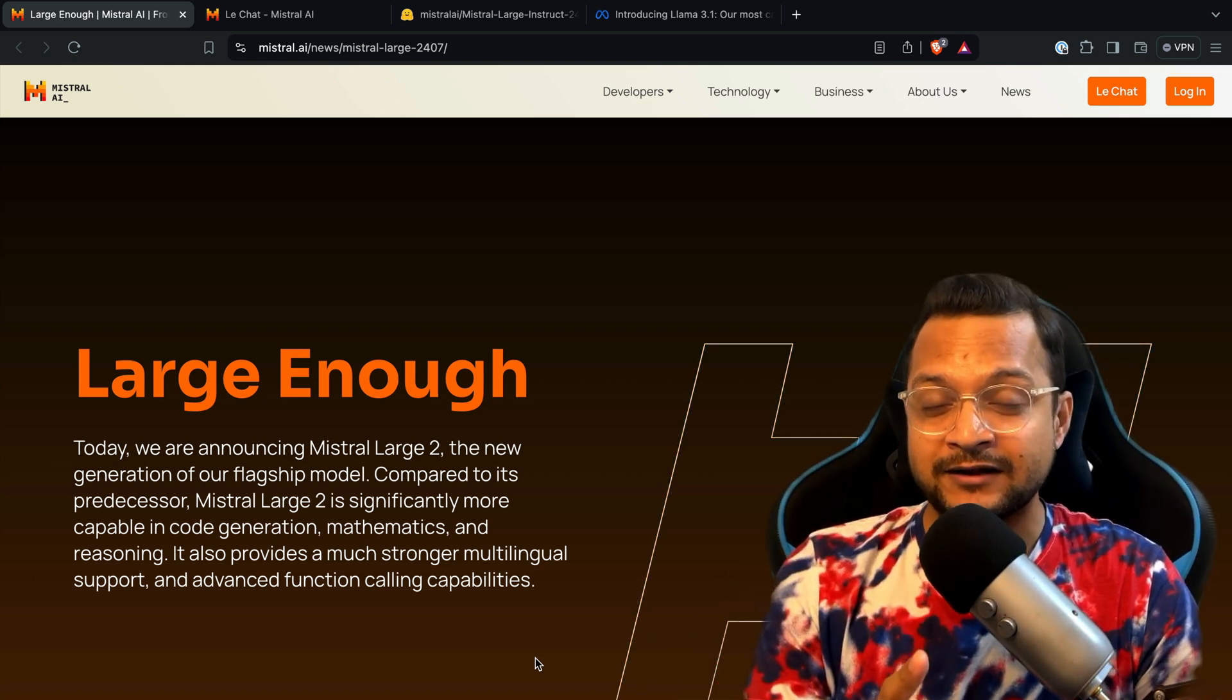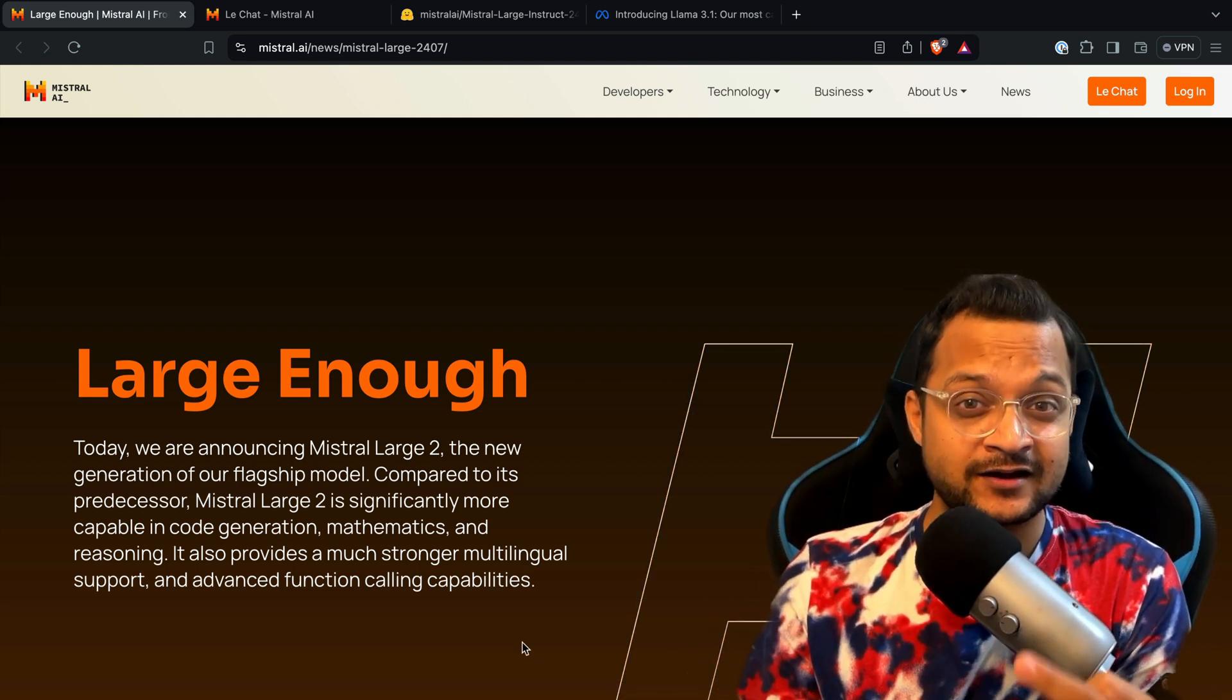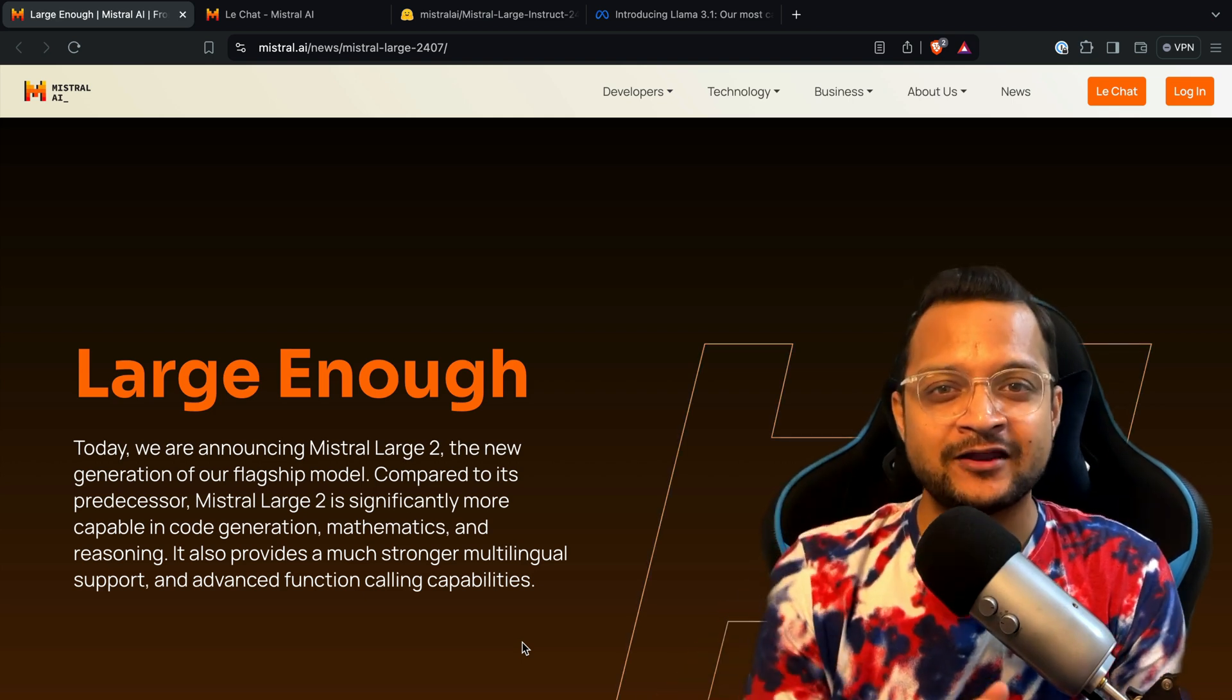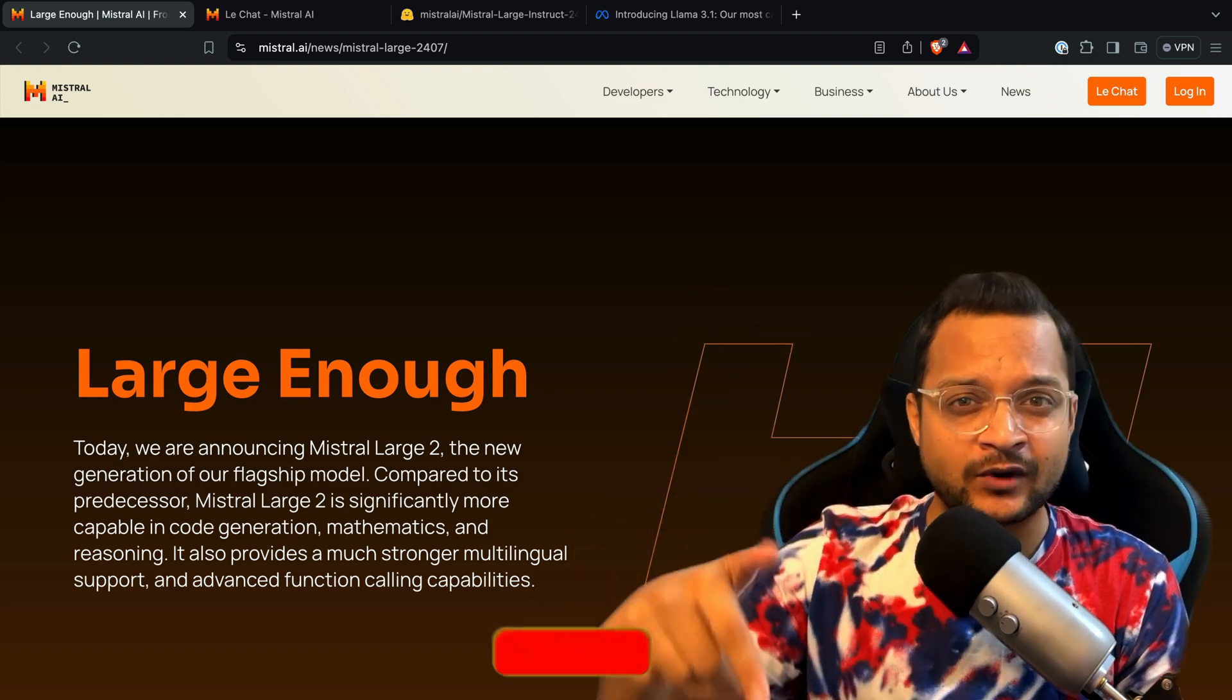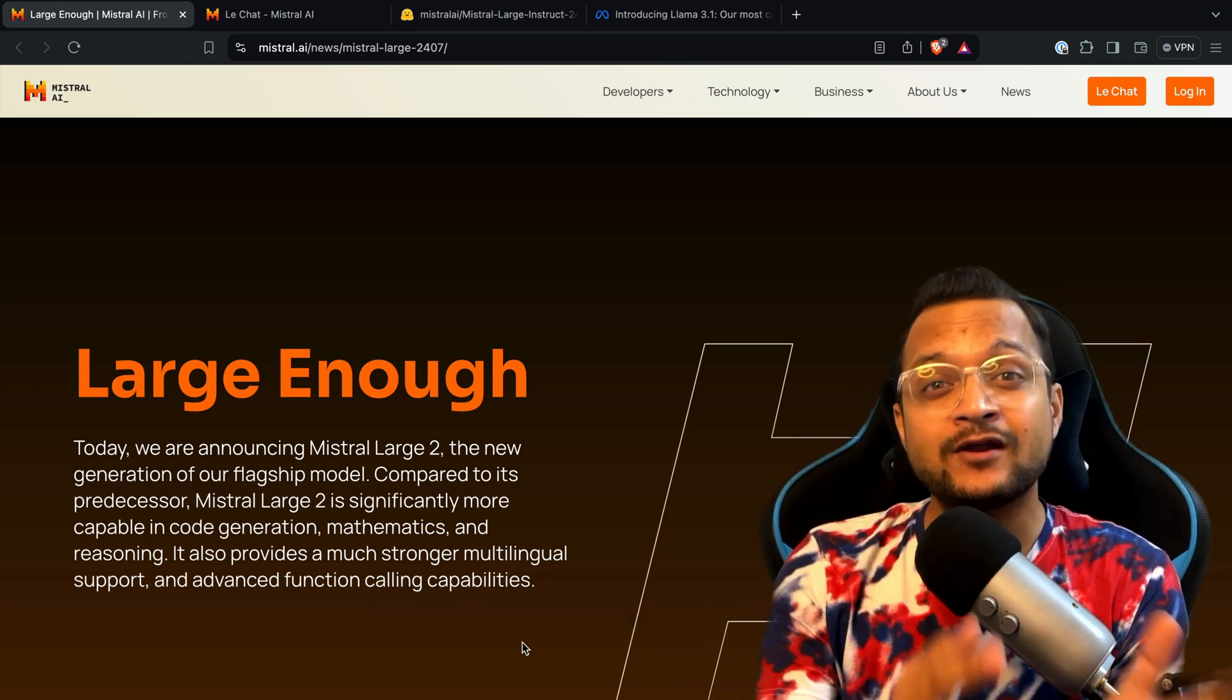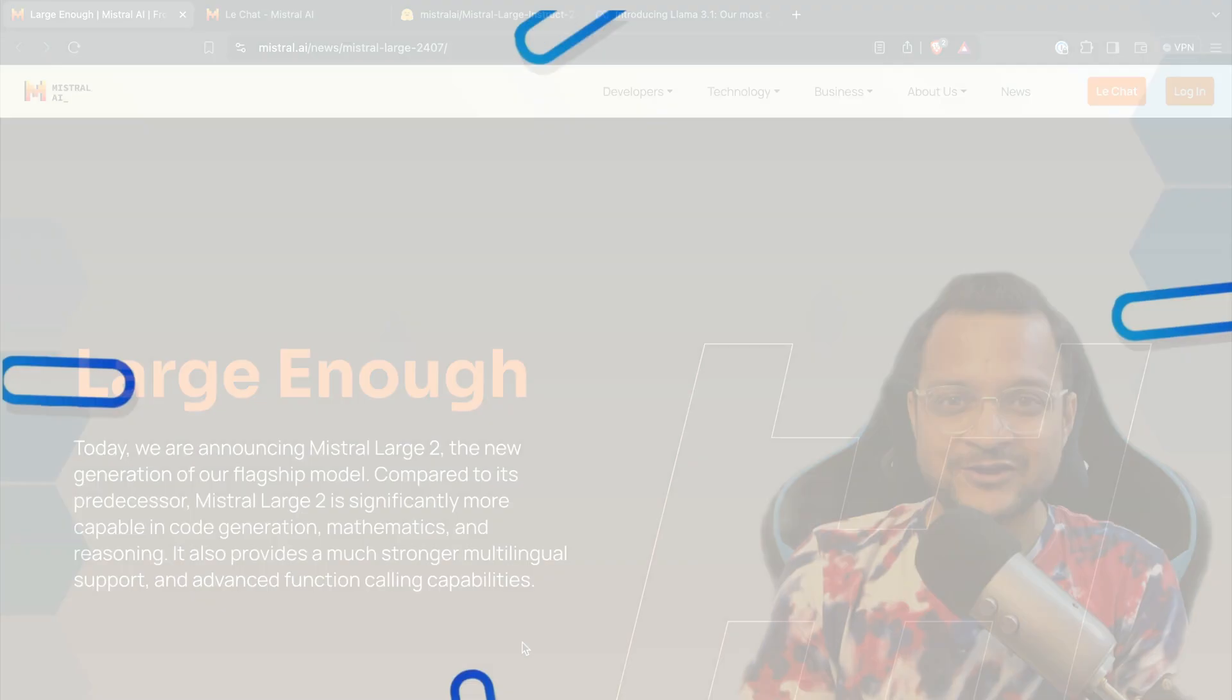Even better than Llama 3.1 405 billion parameter. Releasing this model just after one day of release of Llama 3.1 is a strategy or just by chance, I don't know. But if you like this kind of video and my content, then consider subscribing, which is very important for me. If you hit the like button, the number of likes gives me motivation to create more content just like this.